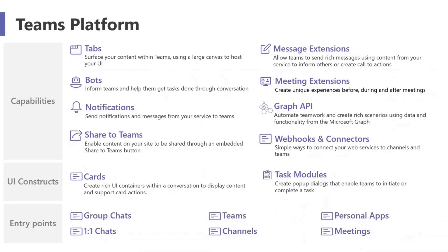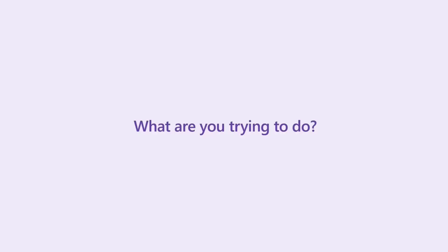So the way we're looking at it with Teams Toolkit is we're really just trying to ask one question: what are you trying to do in Teams? What are you trying to do? And we're focused on the outcome of what you're trying to build.